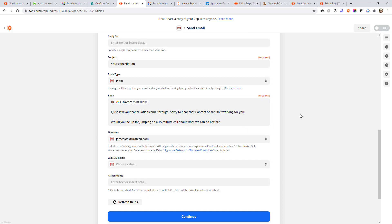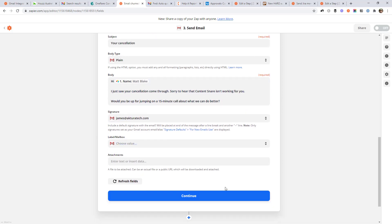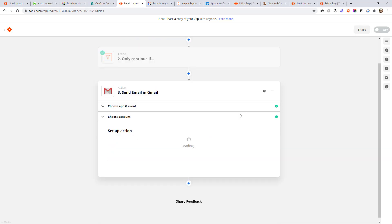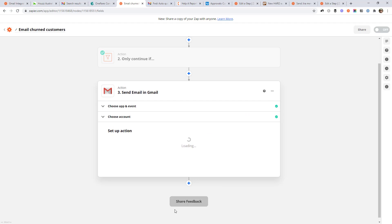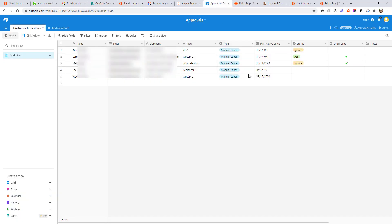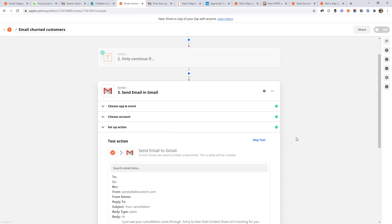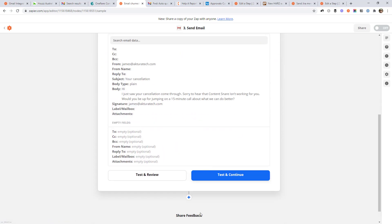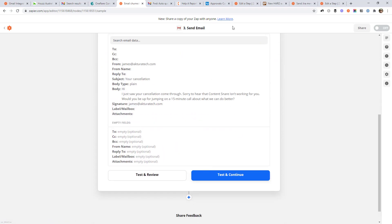Once you've got the email ready, you just go down and hit continue and turn the workflow on. So then that's saying every time a row is updated and the value is ask in here, then we go ahead and send that email. The thing I'm missing here is to go back and update that row in air table to put the tick in here, just so it knows that we've sent the email and we don't do it twice.